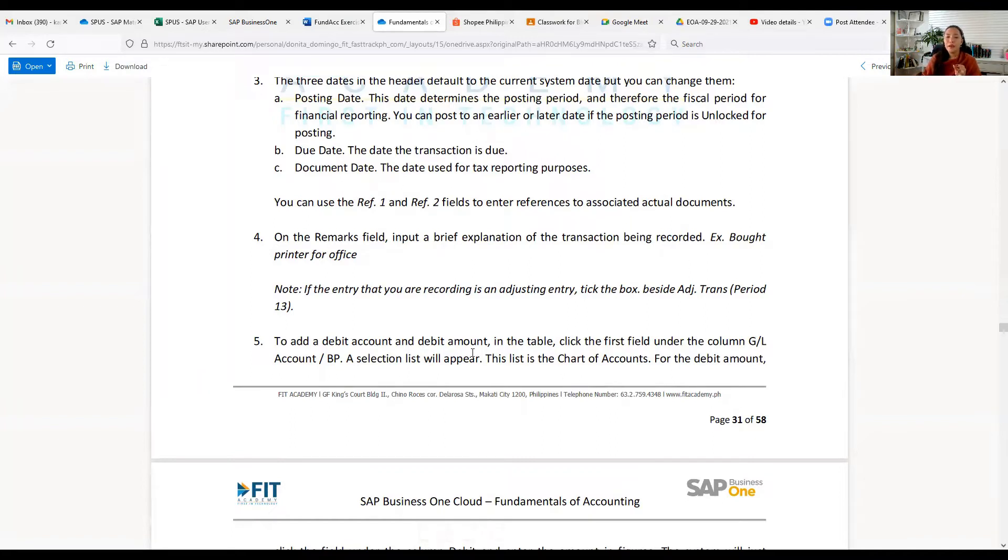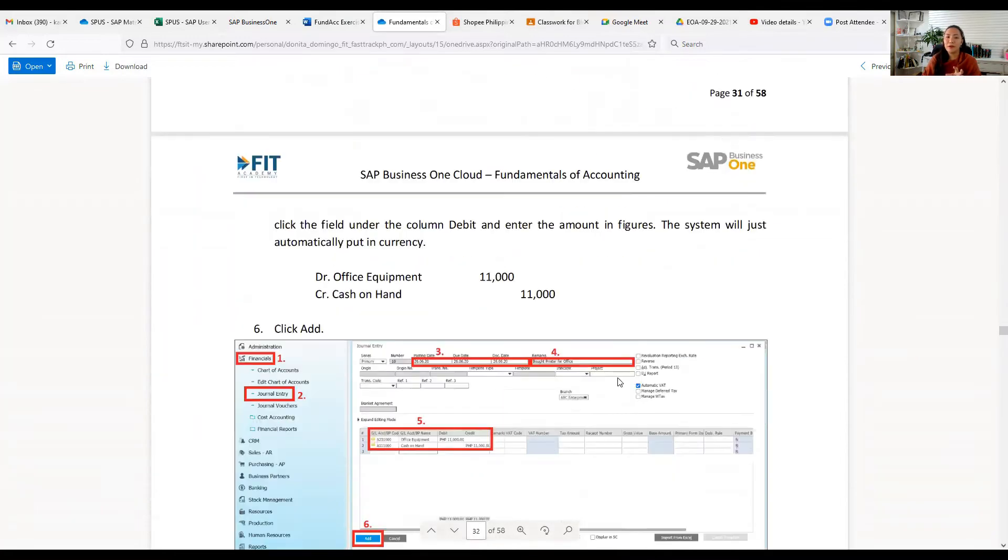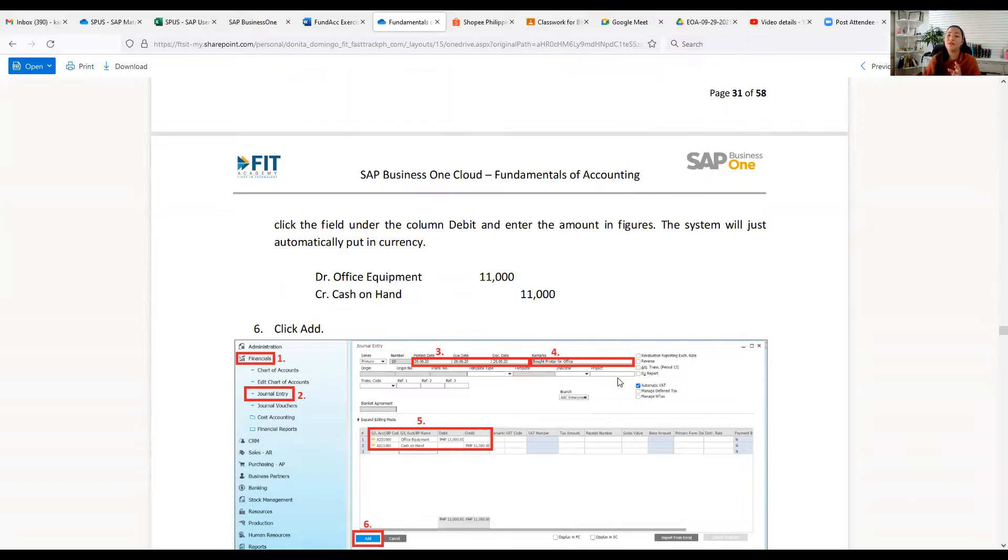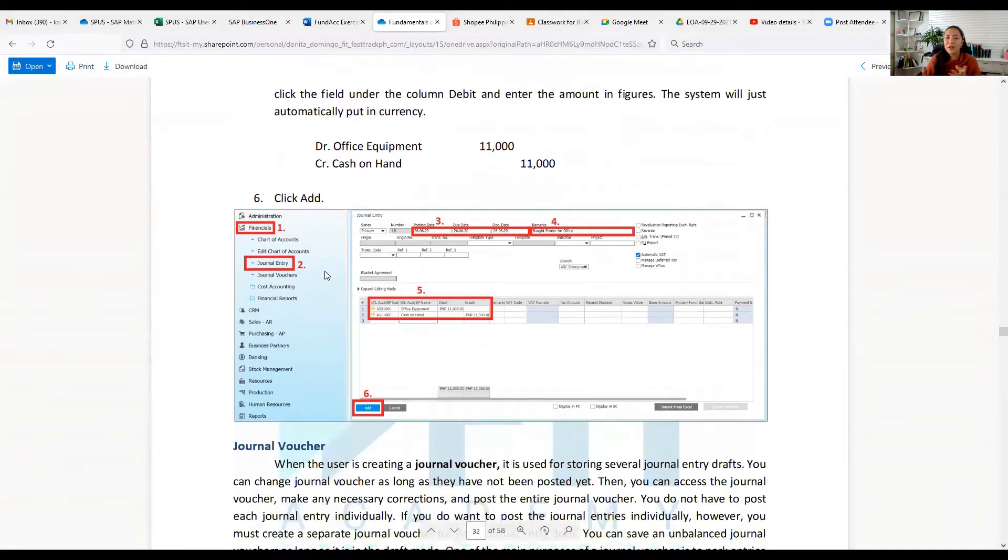Then slash BP, and a selection list will appear - this is the chart of accounts. For the debit amount, click the field under the column Debit and enter the amount in figures. The system will automatically put in currency. So for the entry: debit Office Equipment 11,000 and credit Cash on Hand.